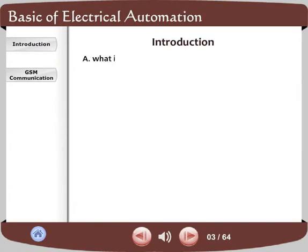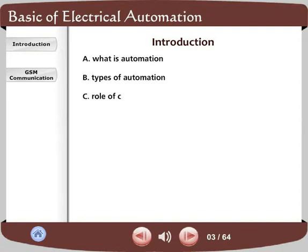Introduction. A. What is Automation? B. Types of Automation. C. Role of Computers in Automation.